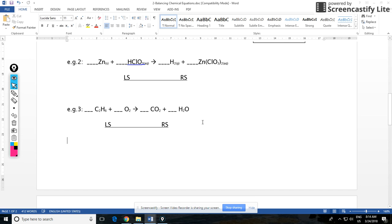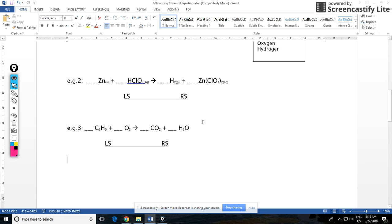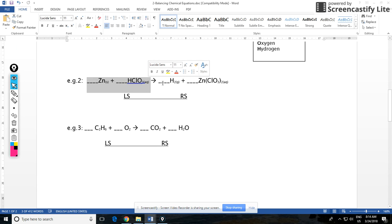In the last video we briefly reviewed how to balance equations so that the equation can actually follow the law of conservation of mass, which means that mass of reactants is equal to mass of products. To show that in a reaction, you have to make sure that your atoms balance out on both sides, on the reactant side and on the product side.